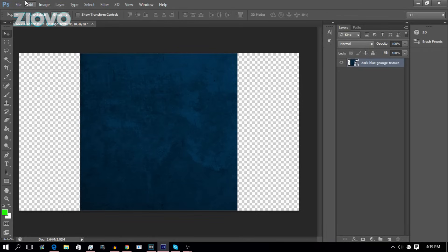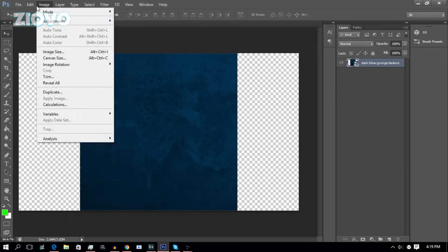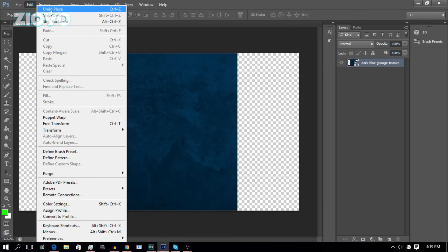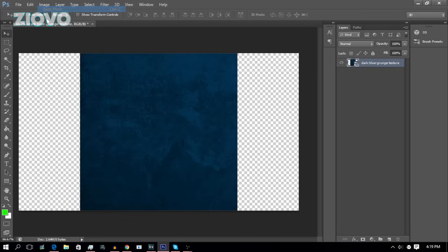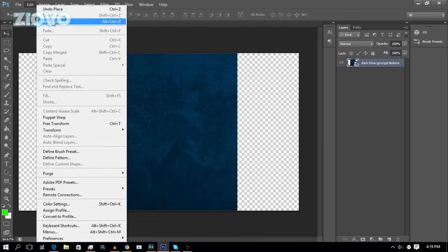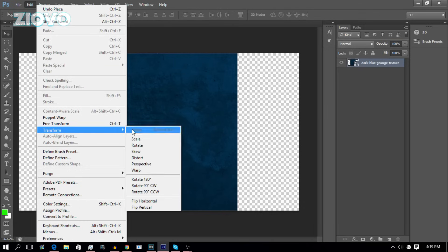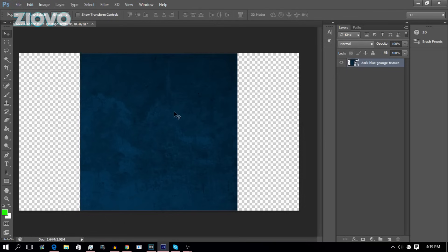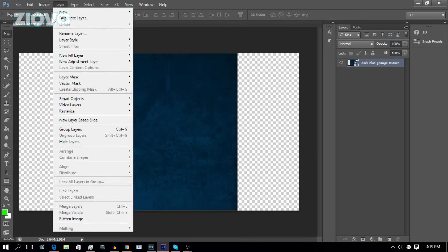Now we're going to learn about the Edit tab. The Edit tab has a bunch of different options — you've got Undo to undo your last action, so if I undo it I would get rid of the placed image. I can also Redo it to put it back. Step Forward and Step Backward are the same thing — they just undo or redo multiple times. You can cut, copy, and paste. You can also Transform the image — go to Transform and you can rotate or flip it, such as 180 degrees.